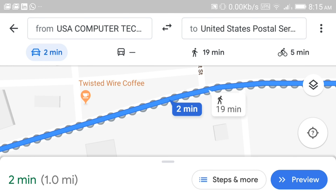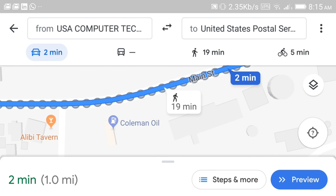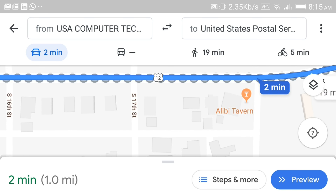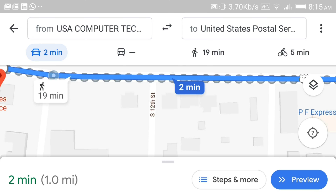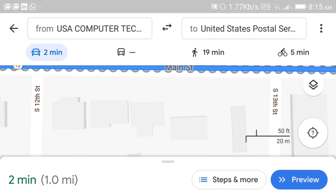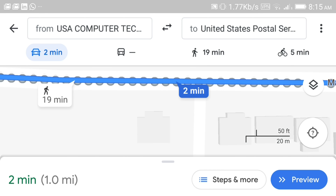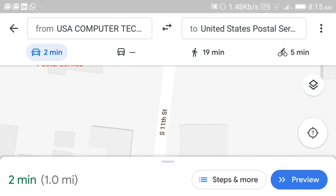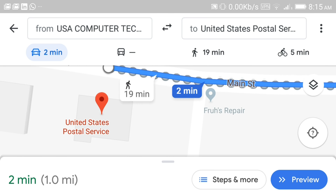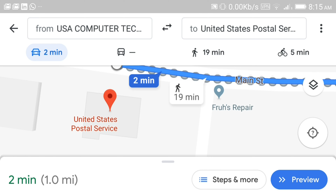And we'll find out just by looking. So we're going to go past Tony's Cafe. Here we have Main Street and this street is 11th Street. So we're going to be looking for 11th Street on our left. When we see 11th Street on our left, we'll know that the very next thing we're going to see is going to be the United States Postal Service.